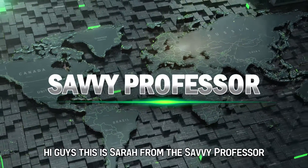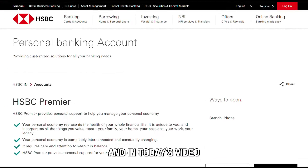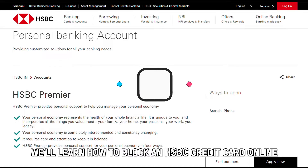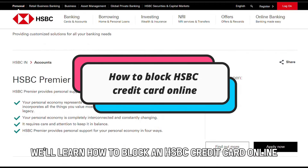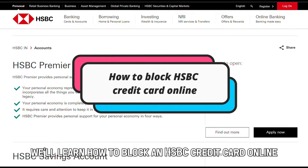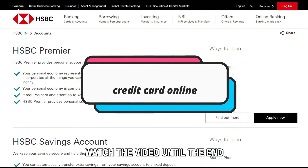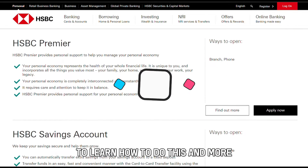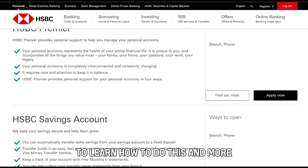Hi guys, this is Sarah from The Savvy Professor, and in today's video we'll learn how to block an HSBC credit card online. Watch the video until the end to learn how to do this and more.